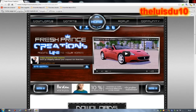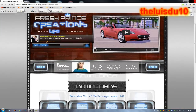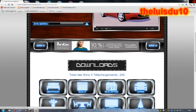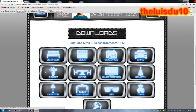Je vous présente le site, on est dans le site French Prince Creation. Alors si vous voulez télécharger des voitures, il y a des voitures, des buildings, des décorations, des covers, tout ce que vous voulez bien sûr, des Sims.